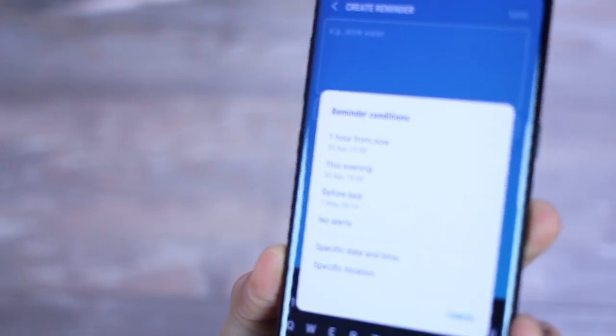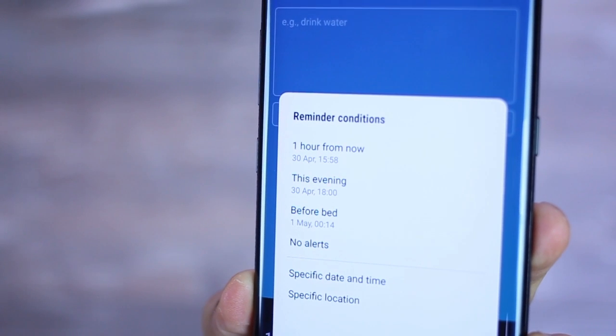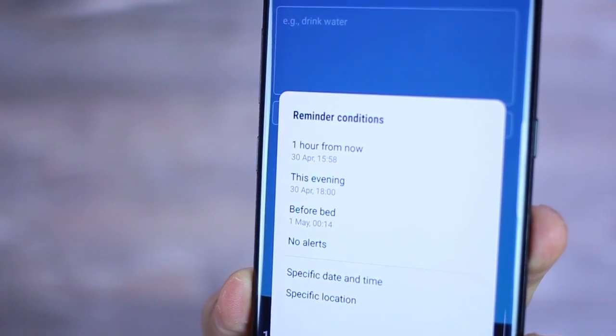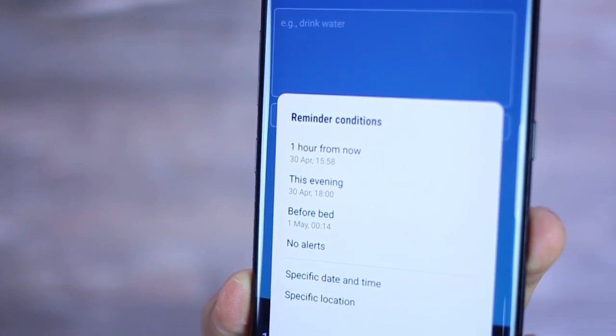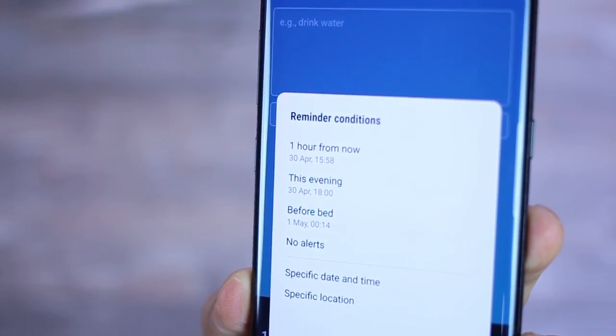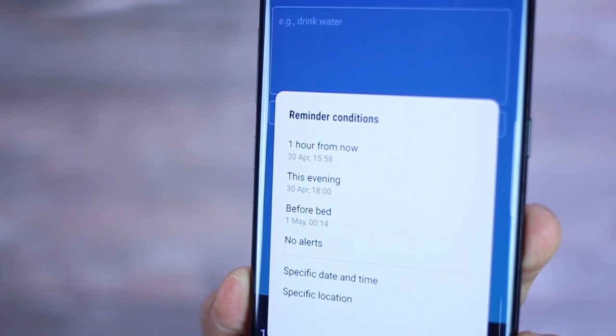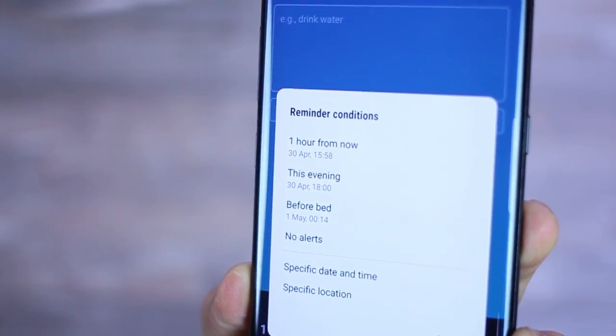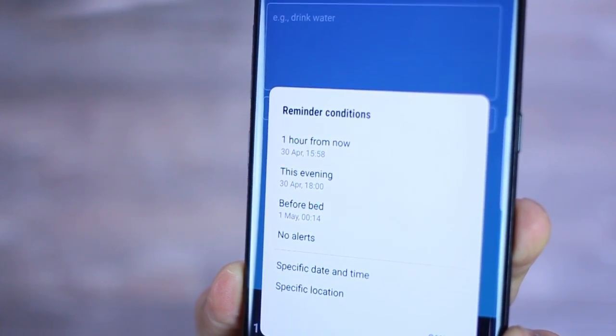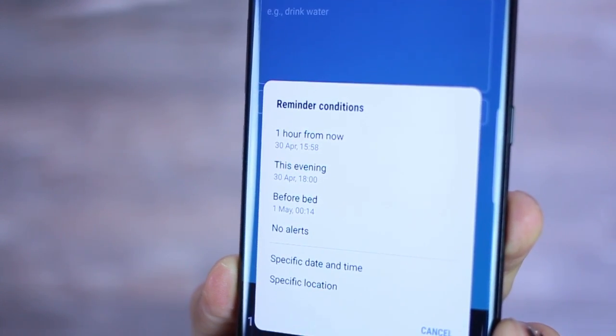The app lets you add specific date or time or location-based reminders that pop up when you get to a location as pointed by you, for example. So you could set up things like one hour from now or before bed or when I wake up or a specific date and time, which is probably the most used scenario. And of course, a location, right?